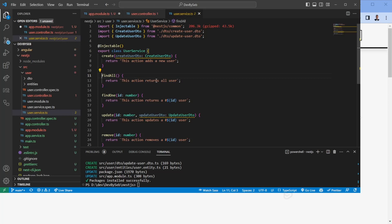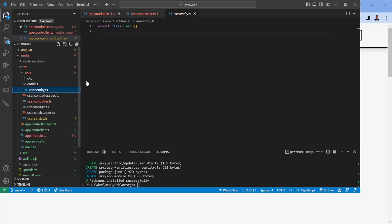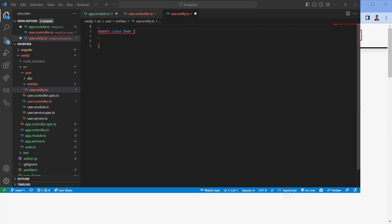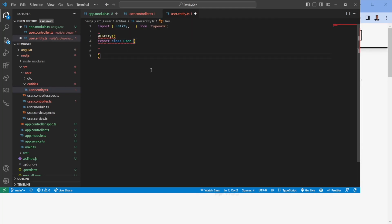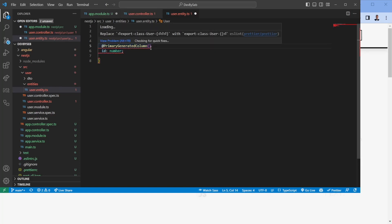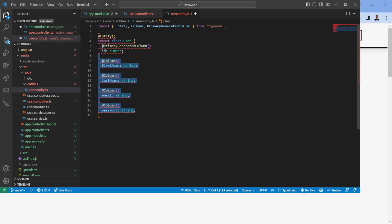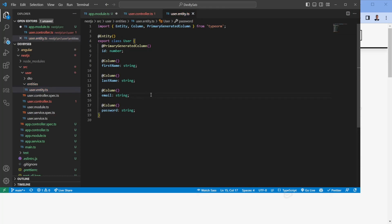Now let's make sure we're set up to call the database. Going to the entity file, we import and apply the `@Entity` decorator to tell TypeORM this is the user entity. We add a `@PrimaryGeneratedColumn` for an auto-incremented ID, and then continue by adding a few columns: first name, last name, email, and password. This is the first lesson, so let's focus on getting connected to the database.